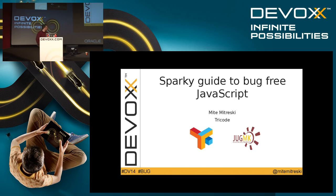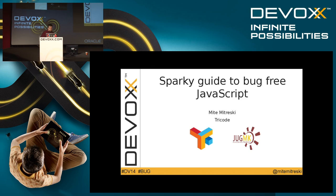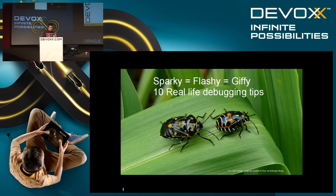Welcome to Sparky's guide to bug-free JavaScript. My name is Mite Mitreski, I work for a small Dutch company called TriCode, and I'm also the group leader of the Java User Group Macedonia. It's an interesting thing that a group leader will be talking about JavaScript, but I believe it's a really important topic — specifically the debugging of JavaScript applications.